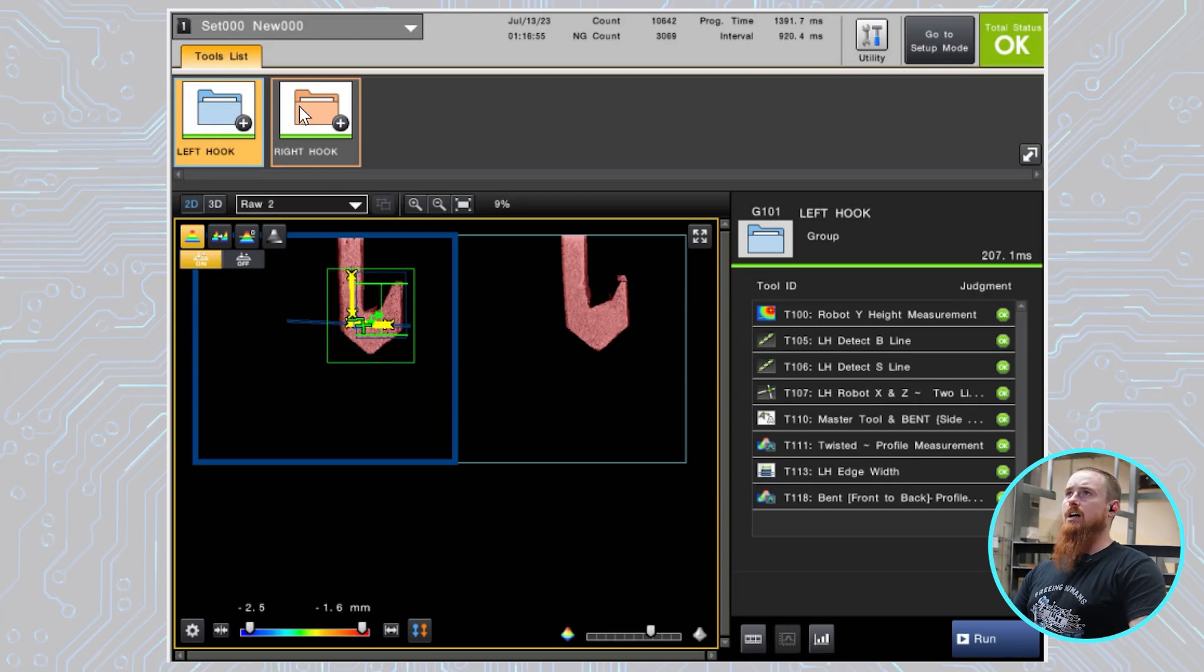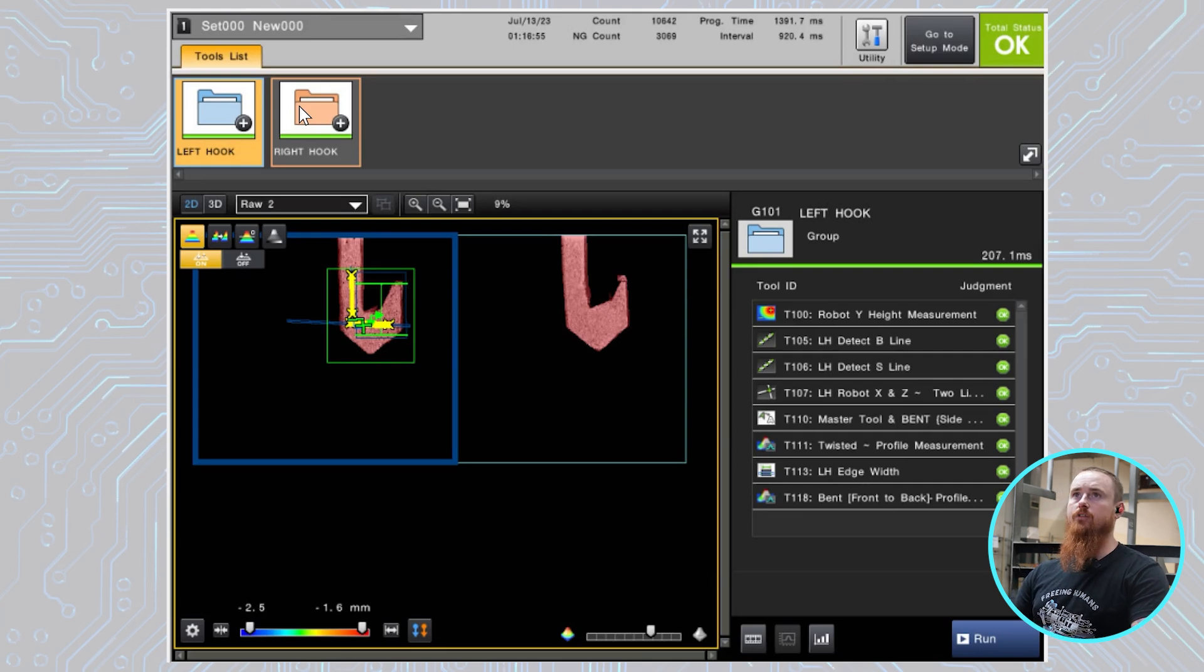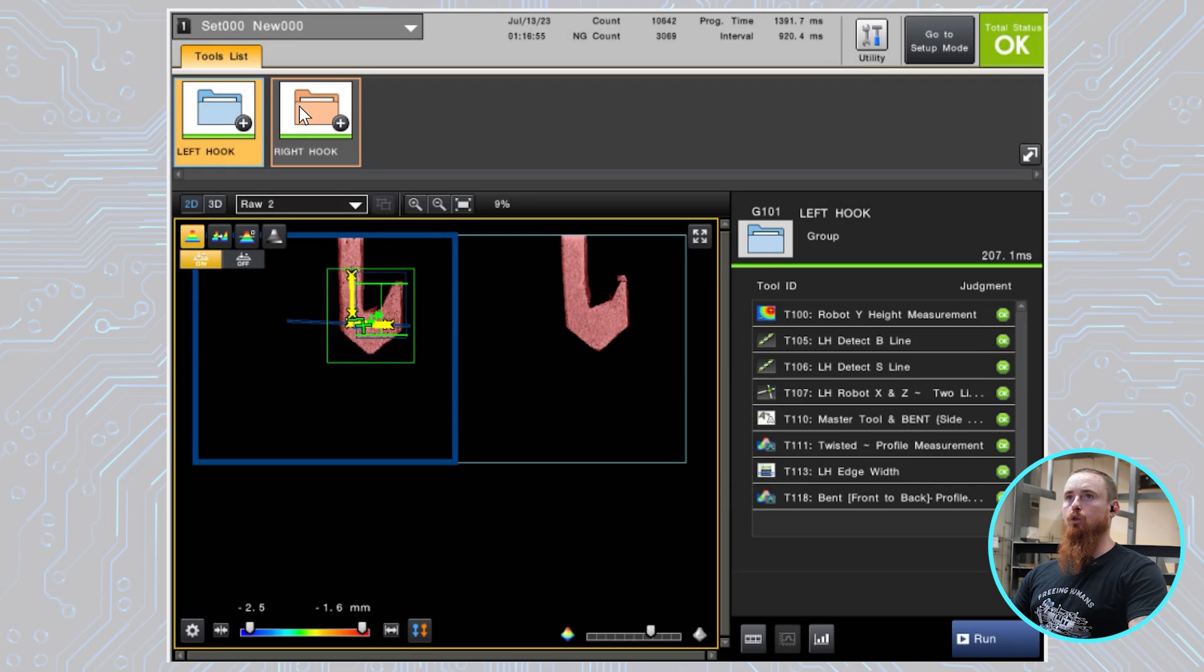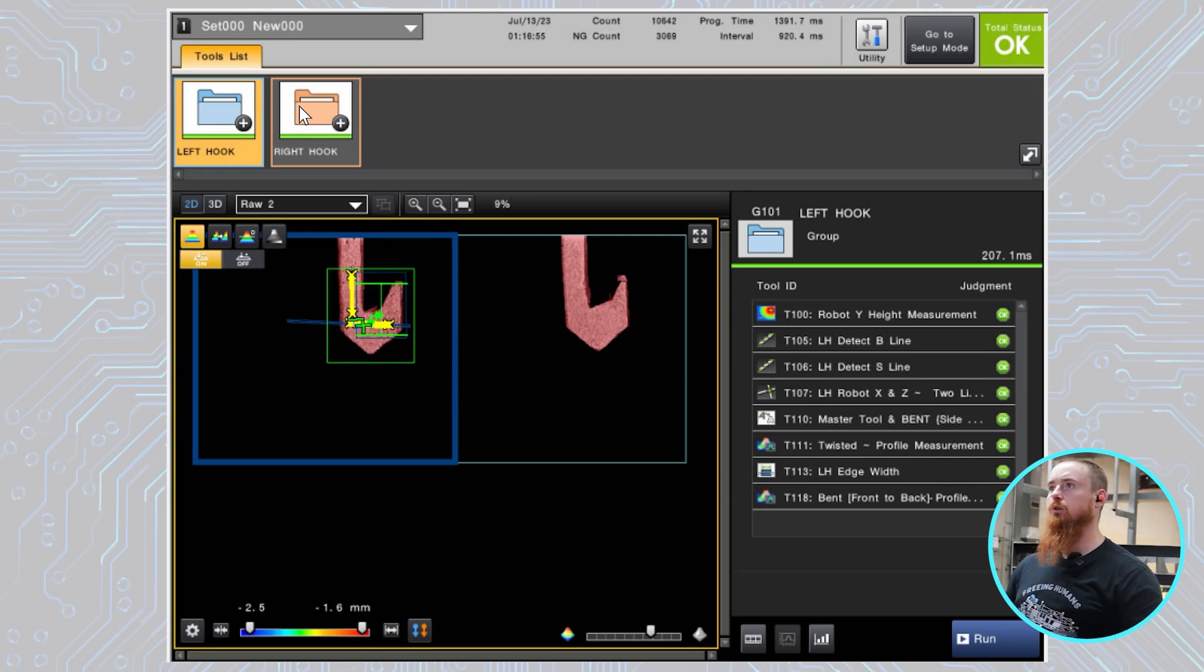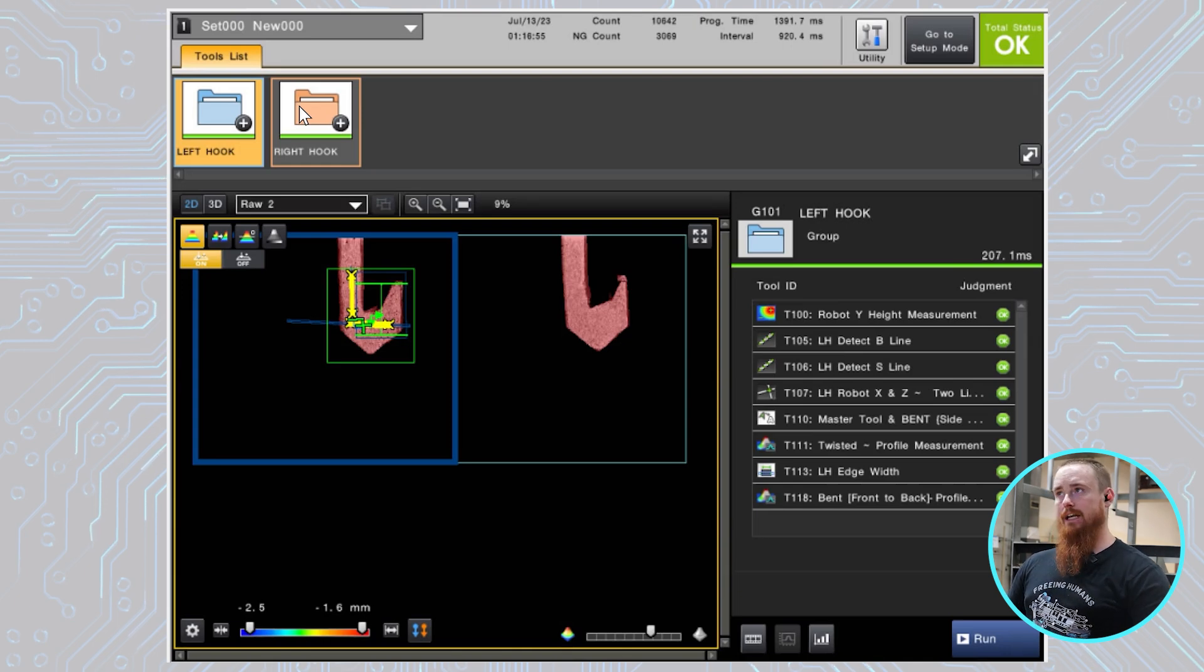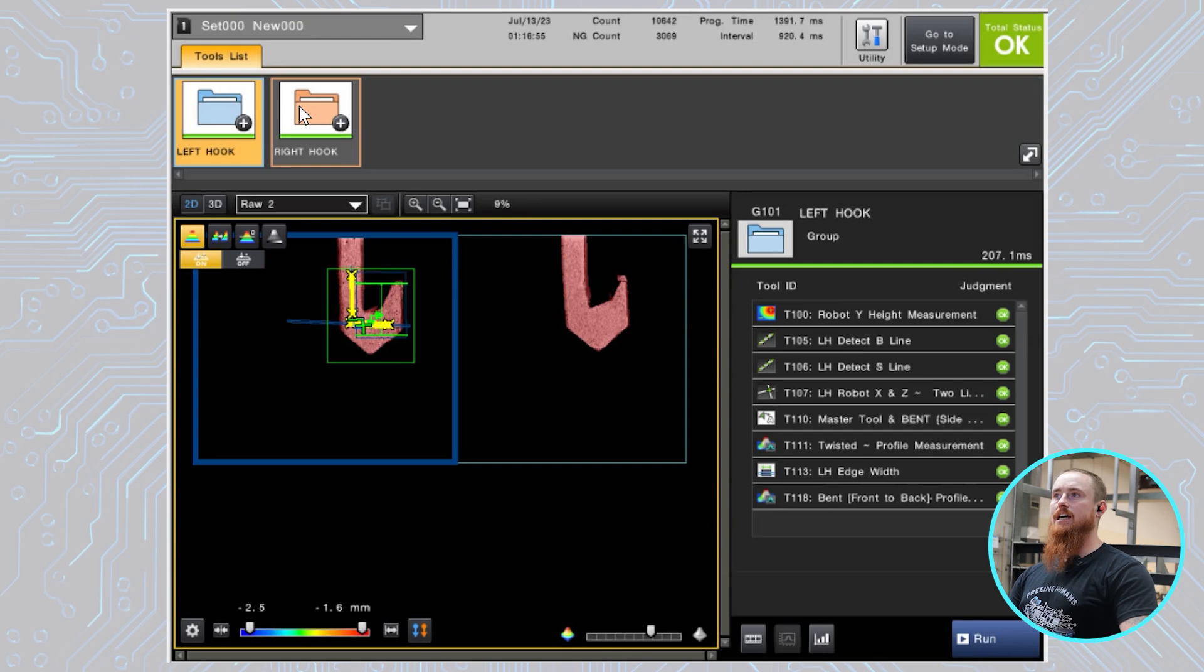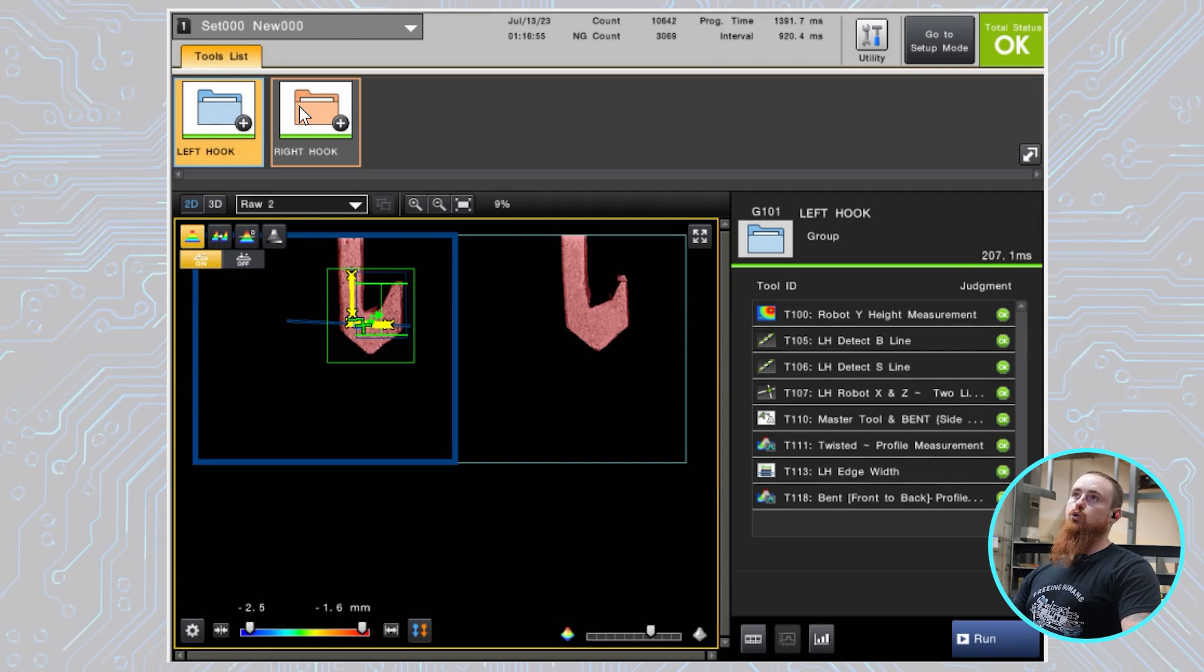So going inside this master tool, this is the search region of the camera, and this is the area we're looking to be a match. Now the data that we're utilizing for this particular tool is the angle data. So we're using this for the bent hook test, and that's the only data that we're actually utilizing from this tool to do a pass fail.